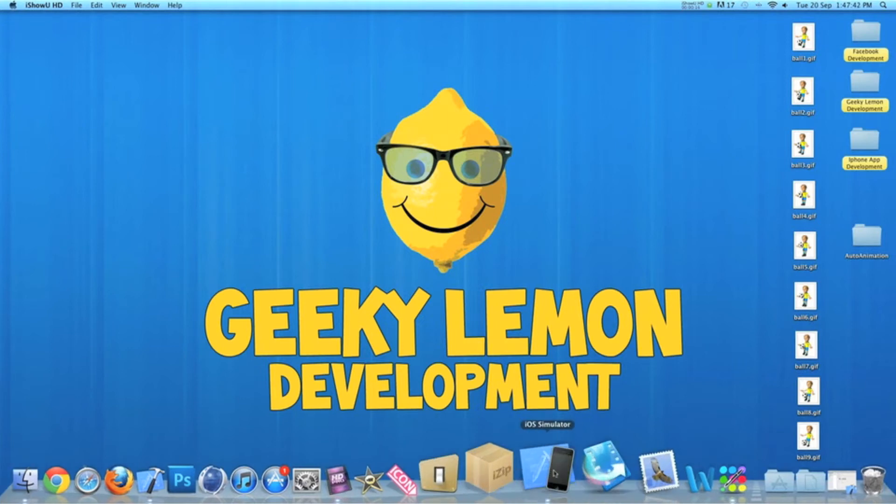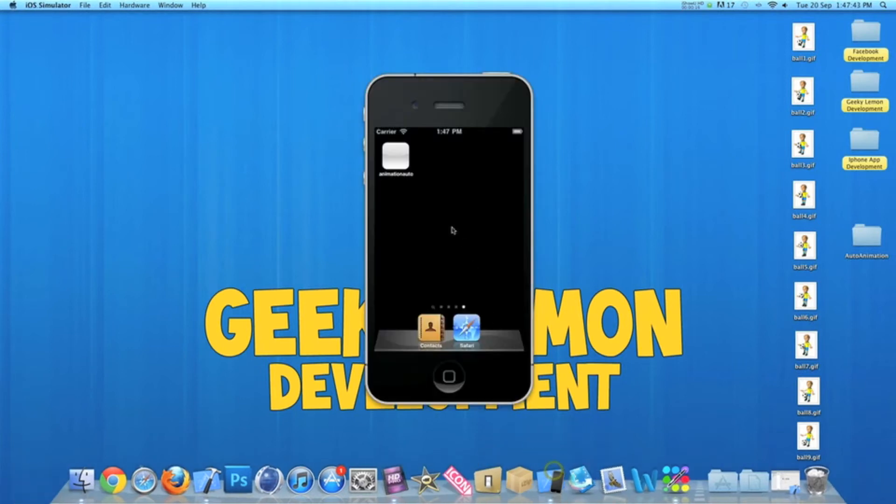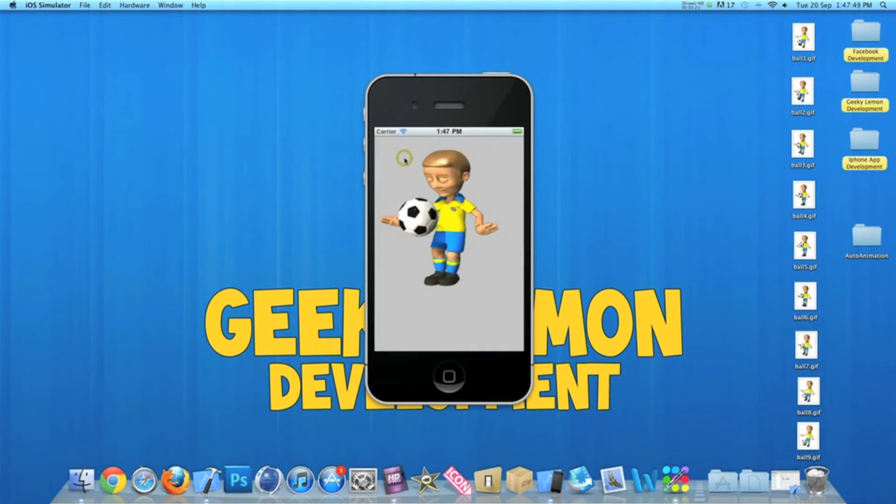Now in the simulator here I have an example of what we'll be creating today. As soon as your application loads or a view loads, your animation starts playing.